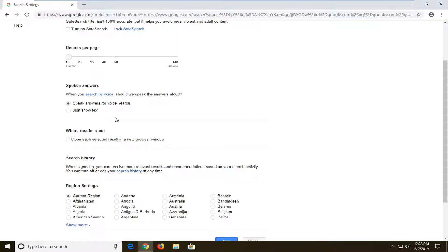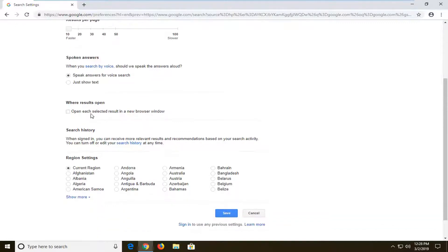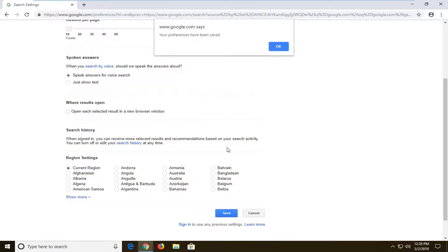So that means it won't open up a new tab when you do a Google search. And once you're done making that change, go ahead and left click on save near the bottom of this page. Your preferences have been saved, left click on OK.